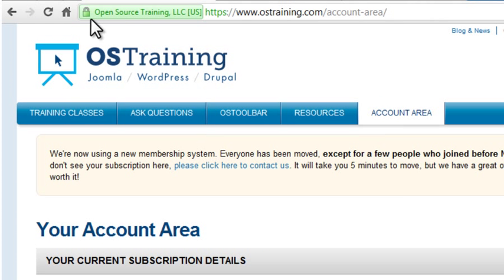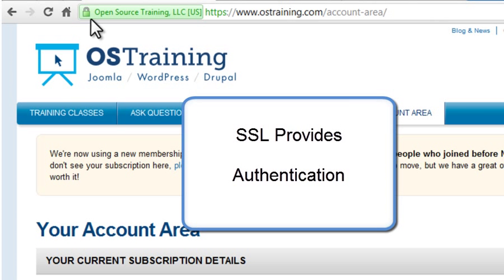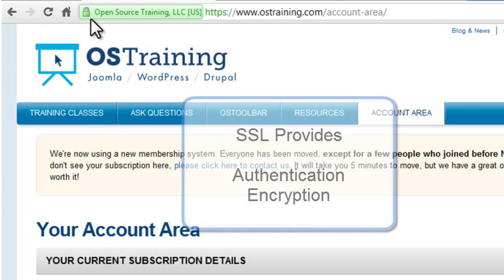SSL serves a dual purpose. It validates or authenticates the website you're visiting, showing that the site is indeed who they claim to be. This can prevent phishing attempts where you're redirected to a site that looks almost identical to the legitimate site. SSL also encrypts data so it is readable only by the intended recipient.